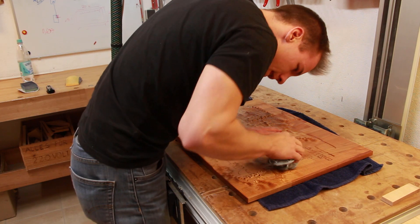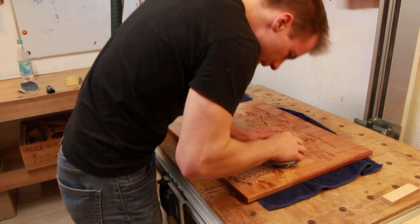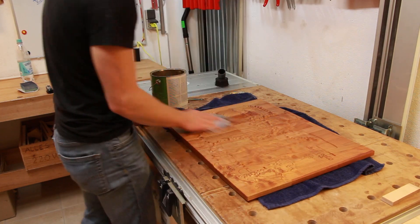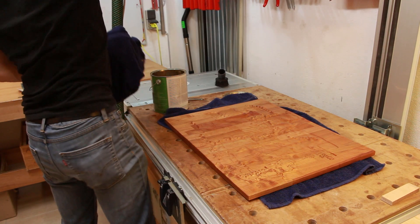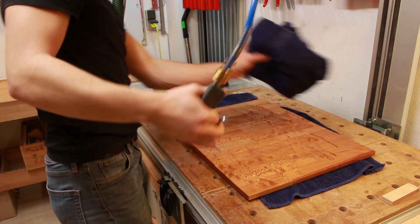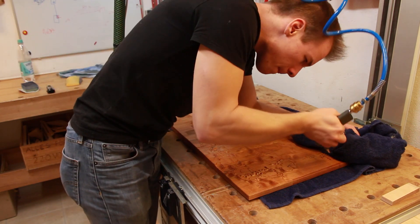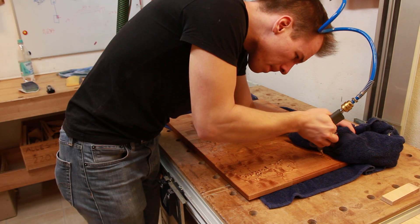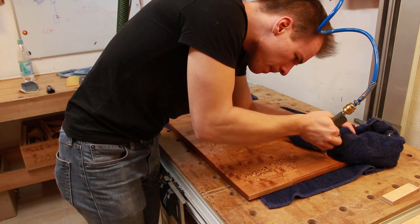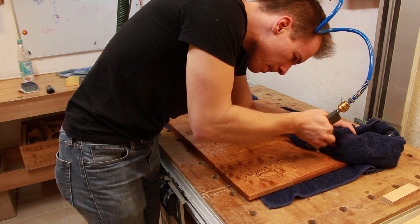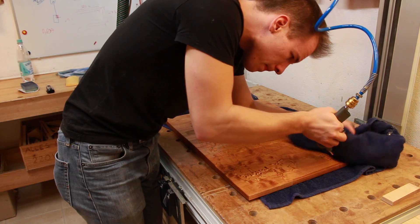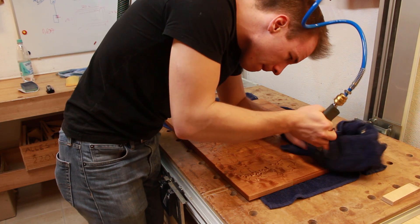As I couldn't wipe off the excess oil in the tight engravings I used compressed air to blow it out. This worked surprisingly well.